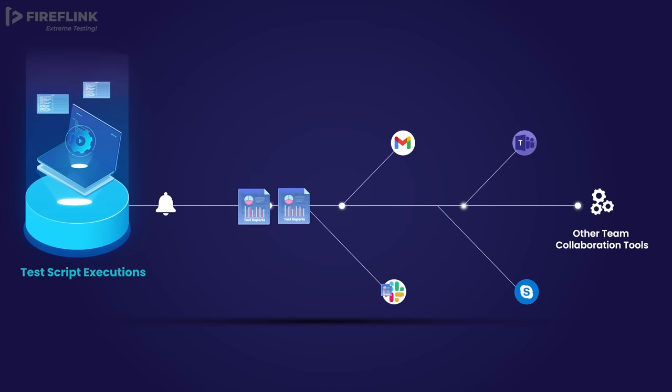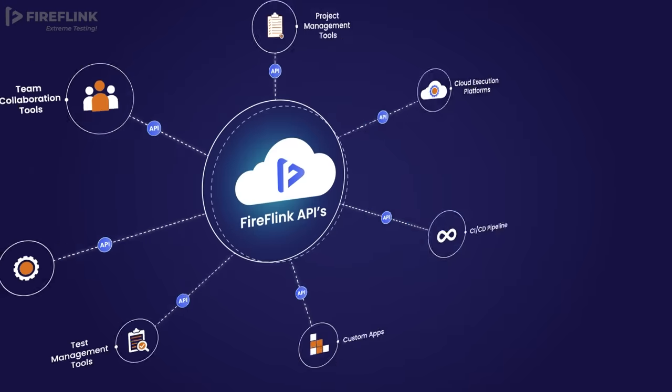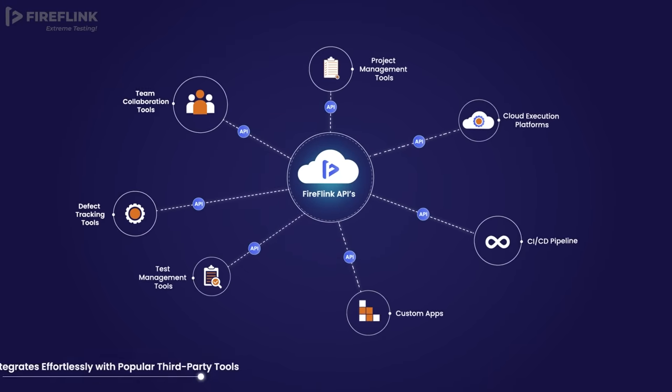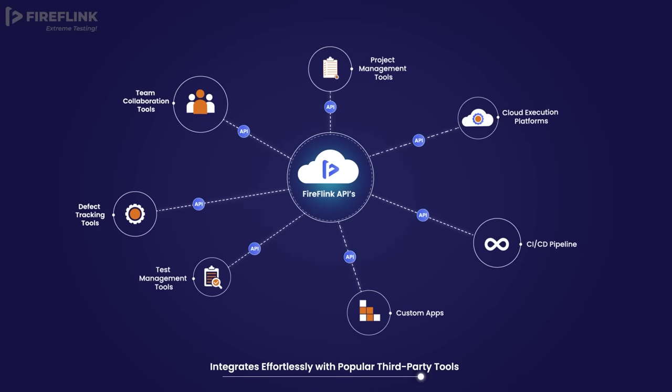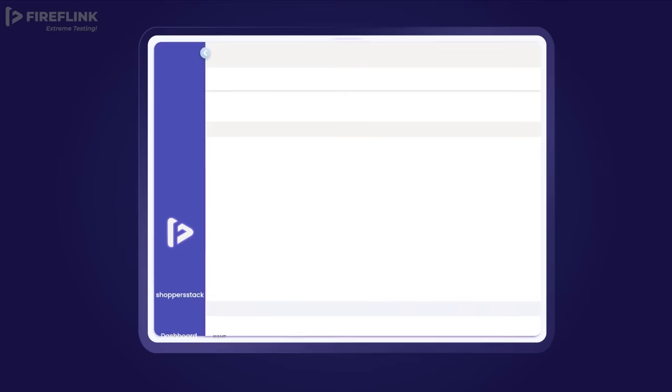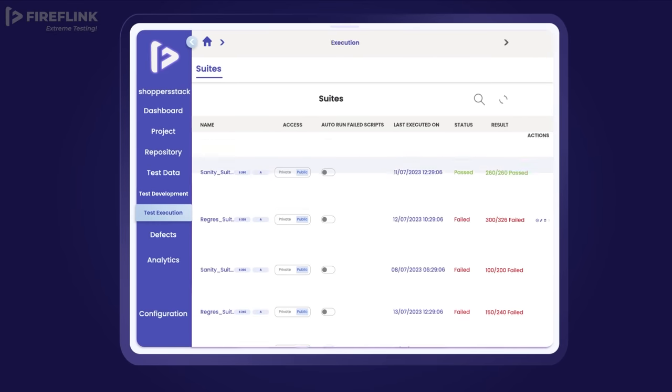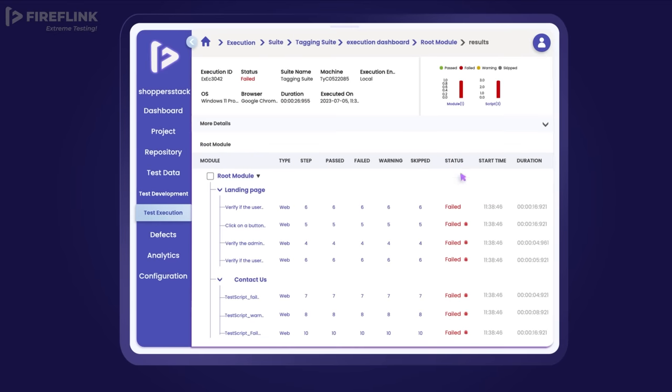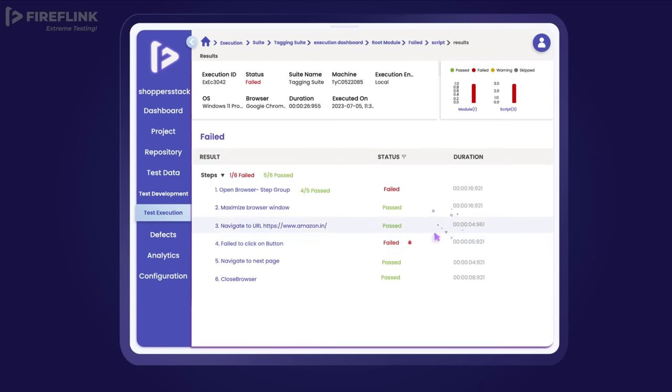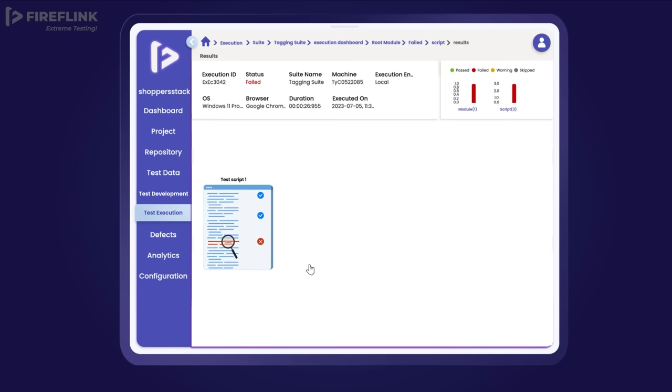FireFlink also offers seamless pre-integrations with widely used third-party tools for added convenience. Moreover, FireFlink's open APIs facilitate effortless accommodation of custom requests. The platform introduces a groundbreaking patented feature called tagging, making result analysis effortless. With tagging, test engineers are empowered to analyze tests faster than ever without the need for monotonous efforts.